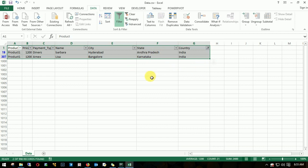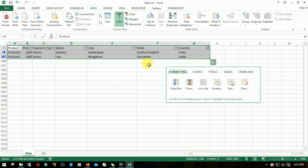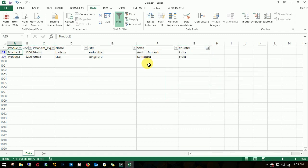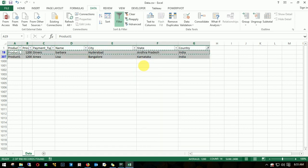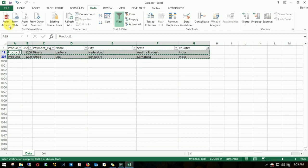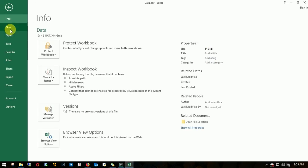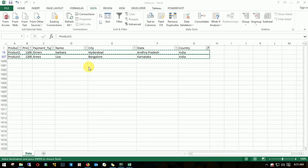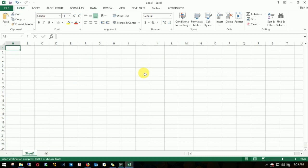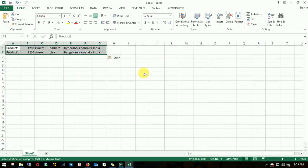This is pretty simple. All you need to do is select the dataset, apply a filter, and choose what you want. I'll copy these records. Probably these two. I'll use special cells, copy, and then create a new file. Blank workbook. I'll paste it and save.